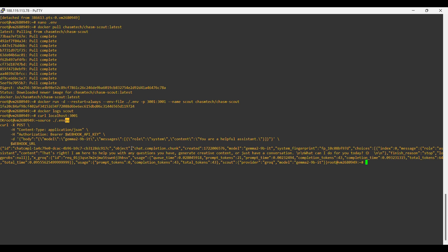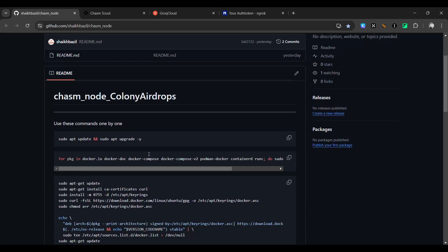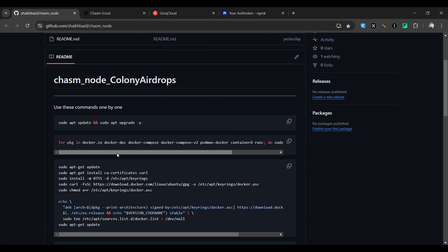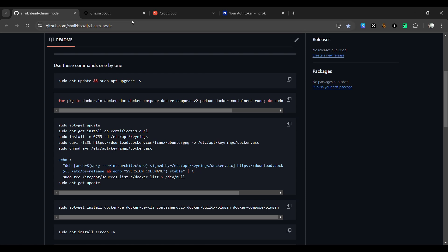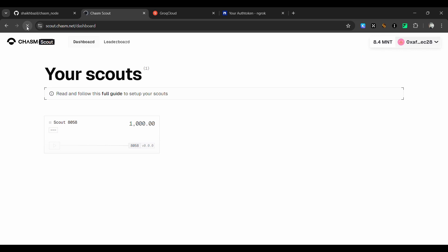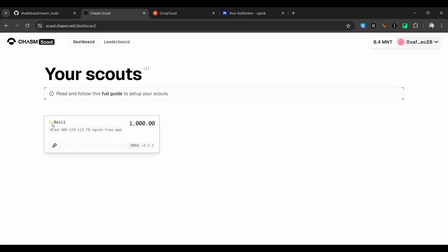We have successfully completed the Chasm node on the Allora Network node VPS. Make sure you do not run the package and Docker cleanup command — it will delete all of your containers running Allora. If you are using a new VPS you can run it line by line. Now refreshing the Chasm website, you can see it is now showing activity, which confirms the node is running successfully.